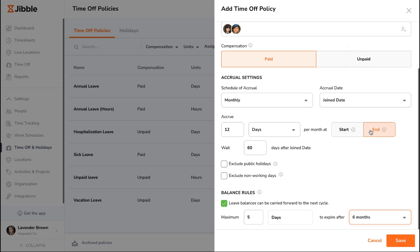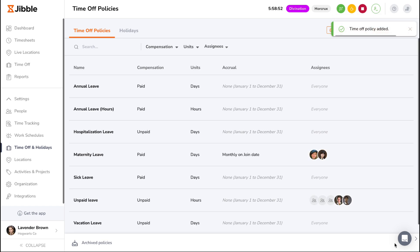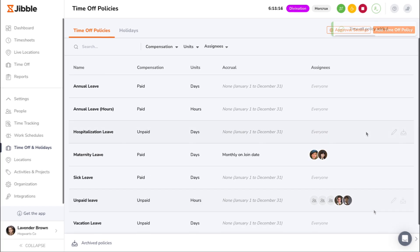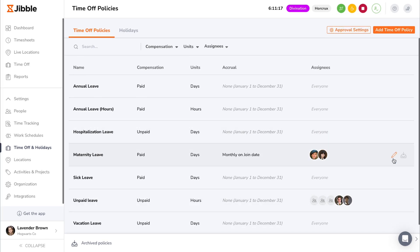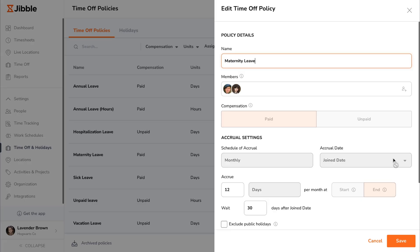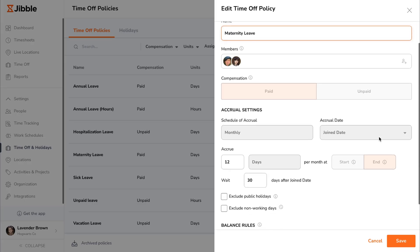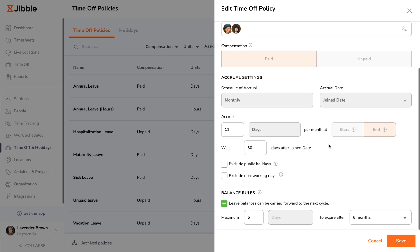Once your time off policy has been created, it will appear in the list where you can manage all active policies. You can edit policies at any time by clicking on the pencil icon.